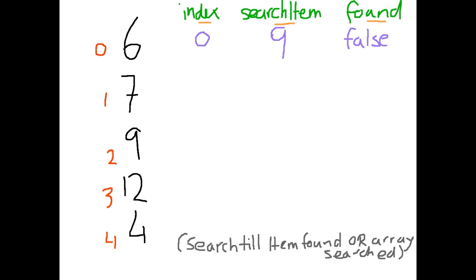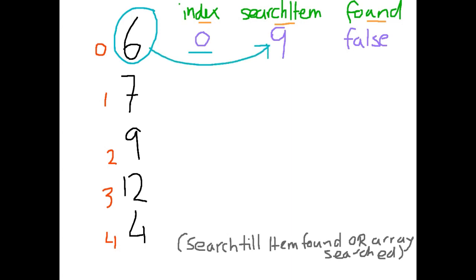So our actual search algorithm is basically saying we're going to keep looking until we find it or we hit the end. So what we do is we start at index 0 and we say, is this the item that we are looking for? So is 6 the same as 9? No it's not. Found keeps its value of false and we increment our index to 1.